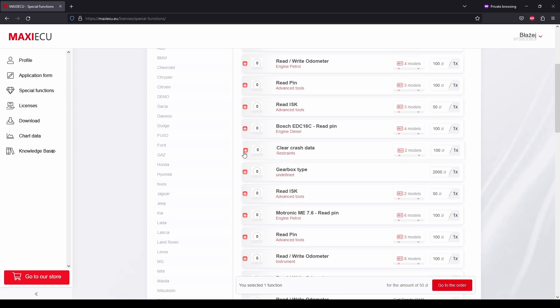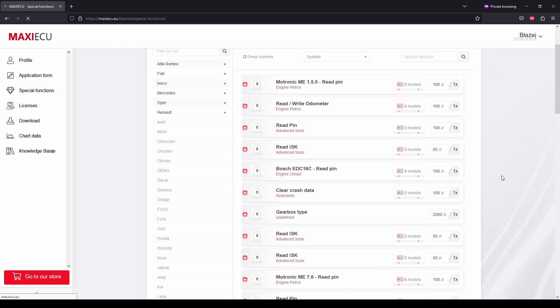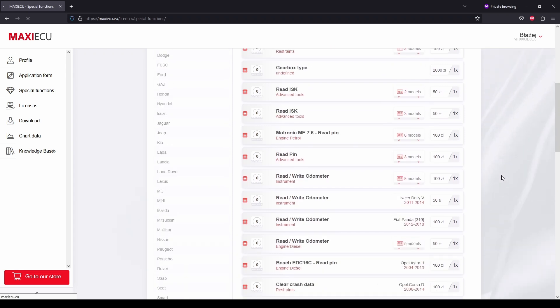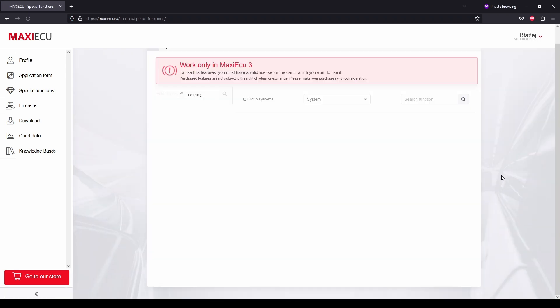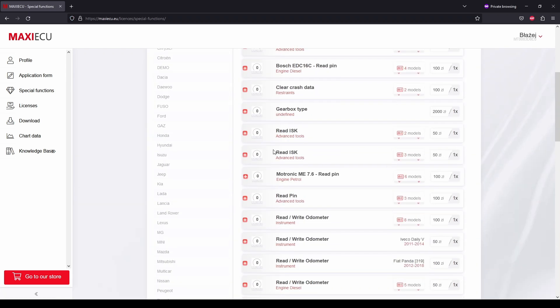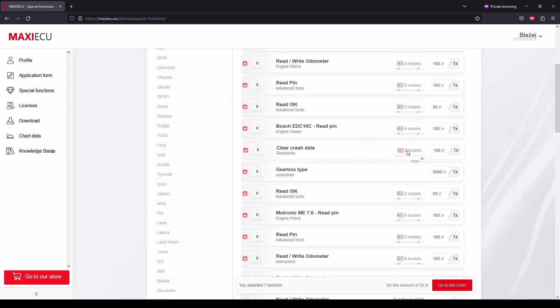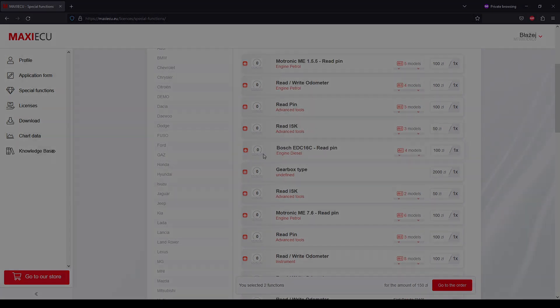Mainly due to limitations on the part of car manufacturers, these functions may require purchasing additional access. The list of available functions can be found in the user's account, types operation and accessing special functions we will discuss in more detail in a separate video.